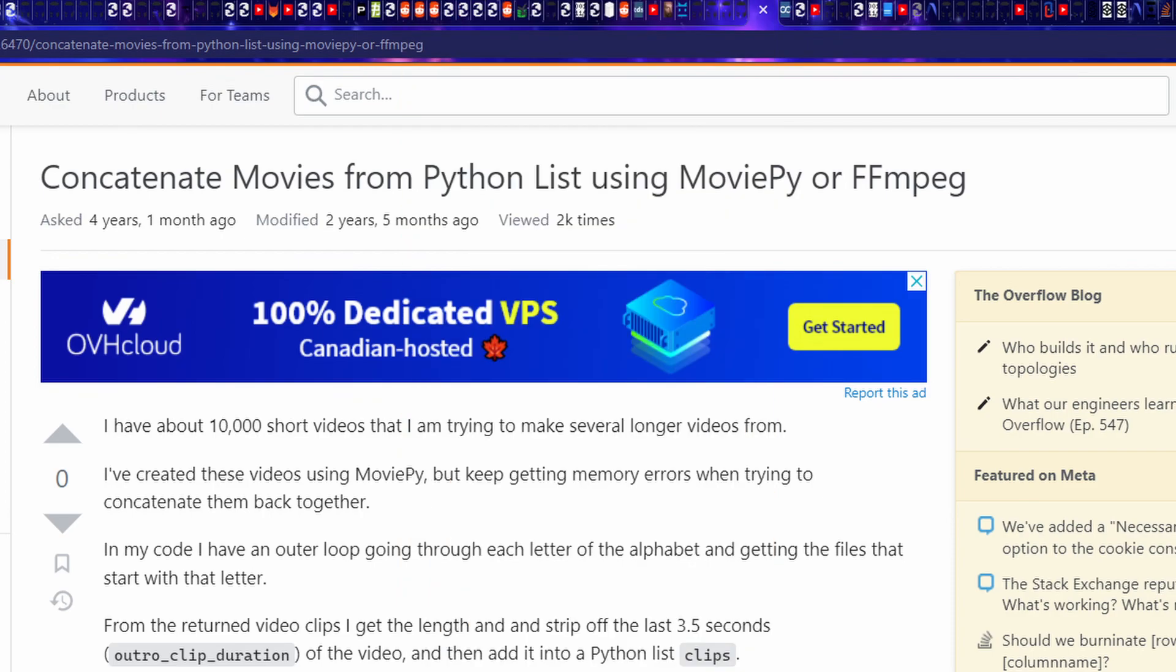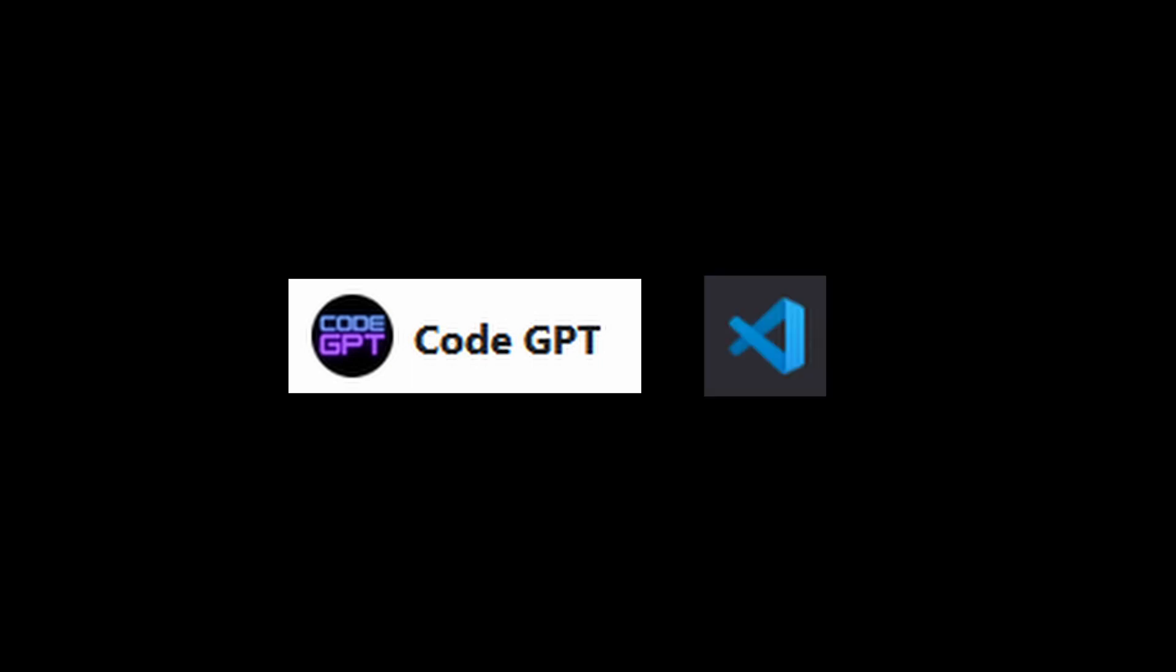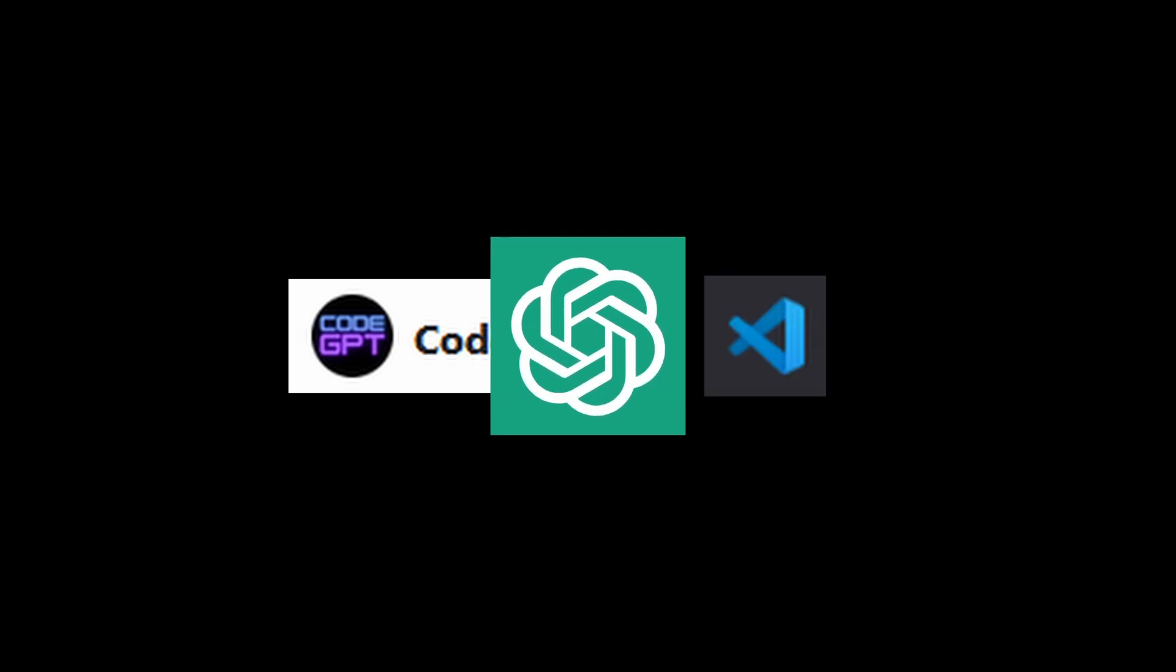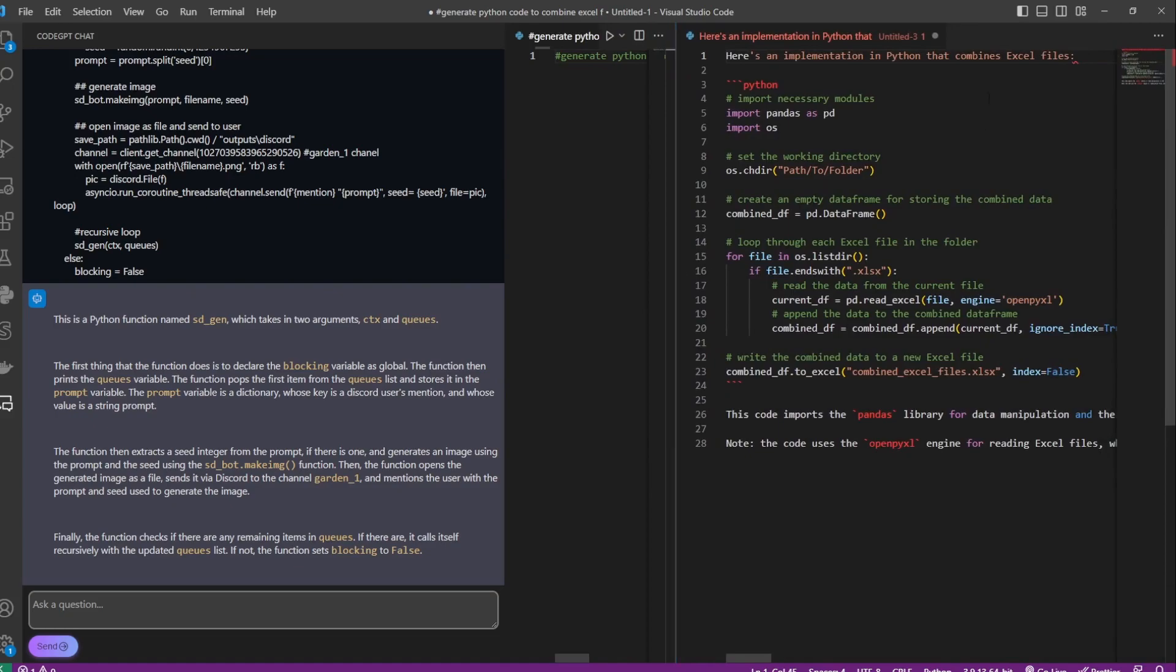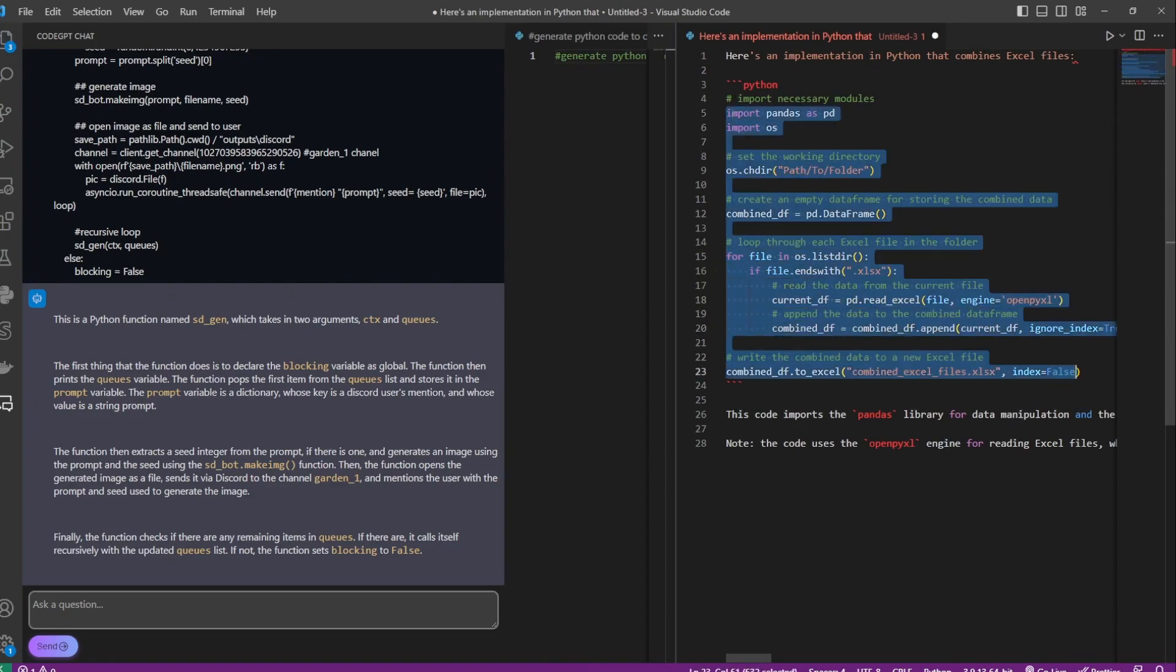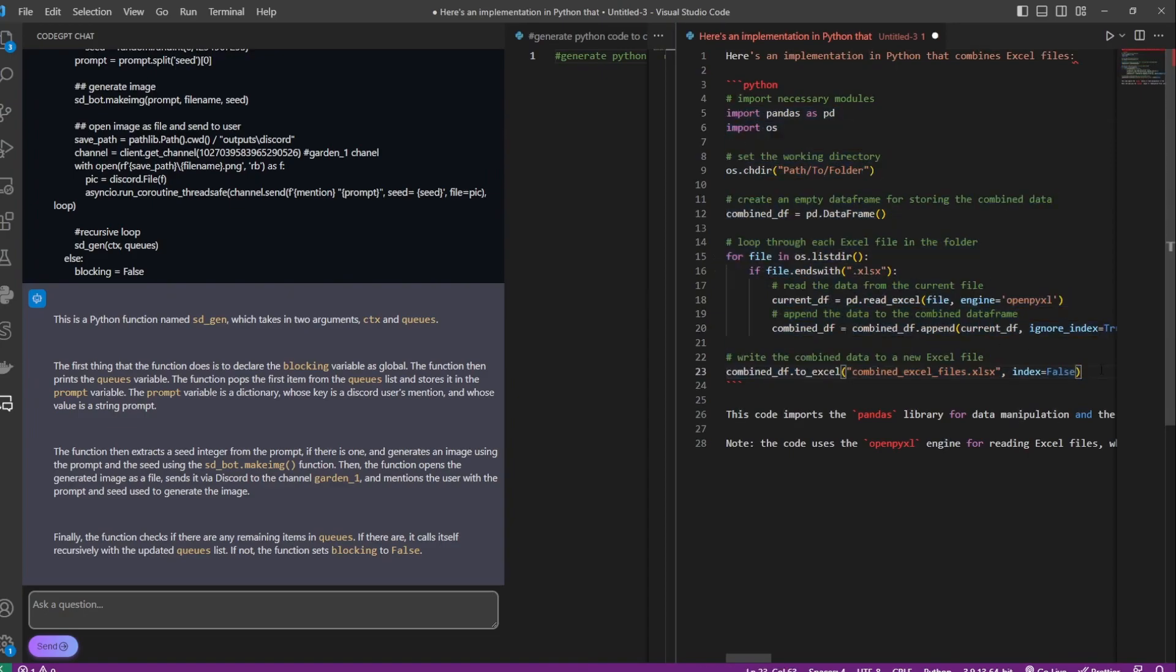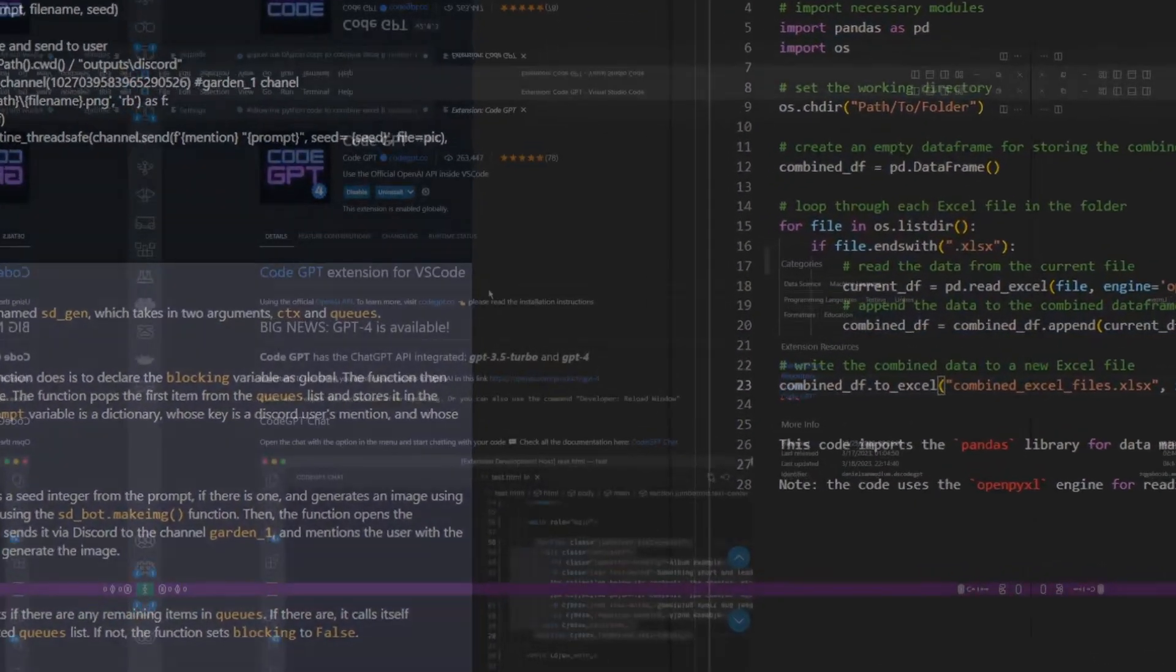In this video, I'll show you how to use the CodeGPT plugin for Visual Studio Code, which allows you to access the power of ChatGPT directly in VS Code Editor. It means that we can ask ChatGPT to generate code, explain code, debug code, and write documentations and everything will be done within VS Code. No more going back and forth between windows. So without further ado, let's get started.